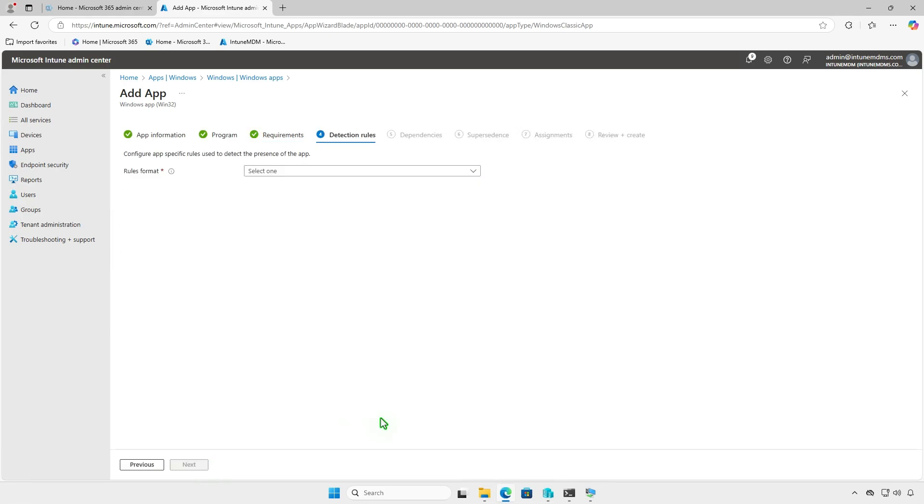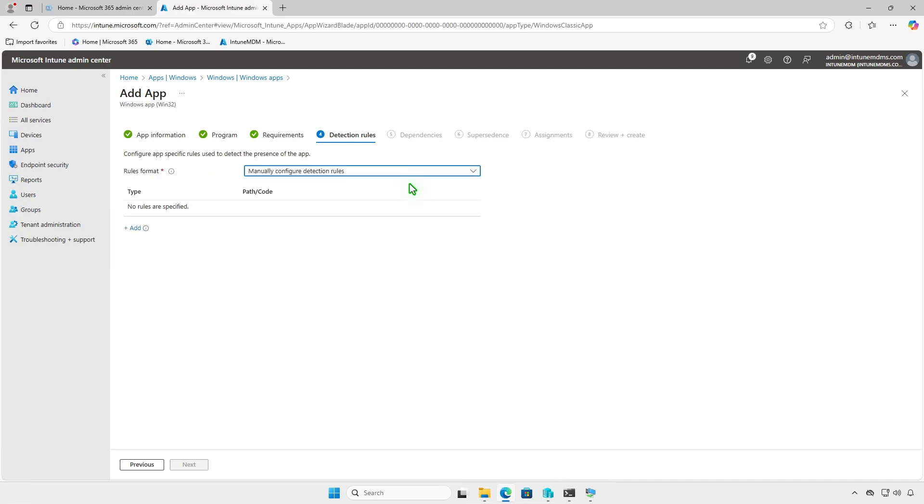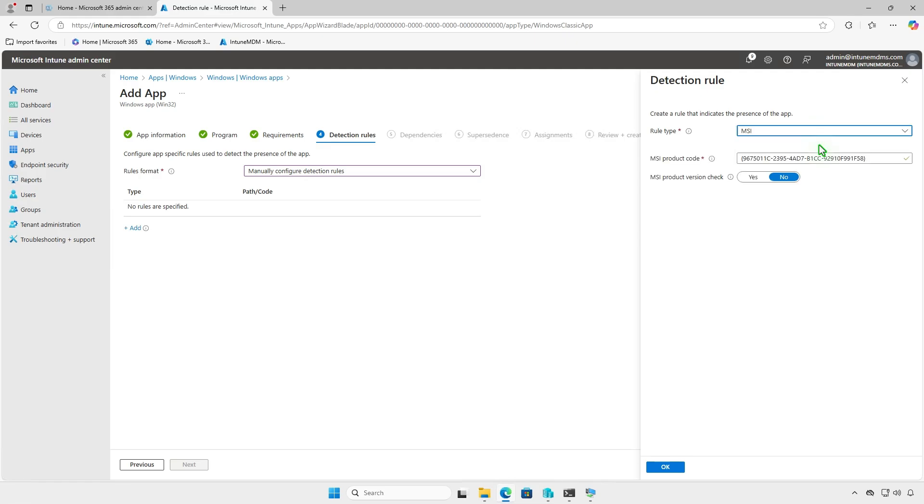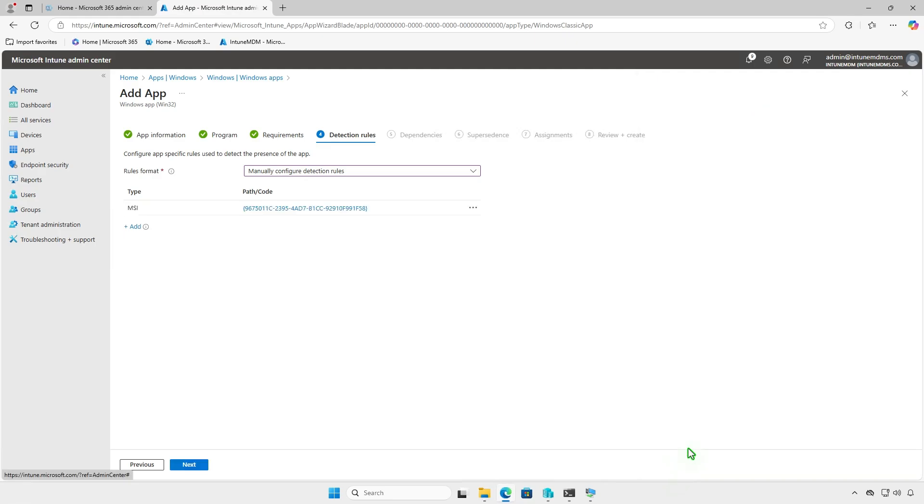Detection rules allow you to check if the app is already installed. This prevents conflicts with other applications and ensures smooth deployment. You can either use a custom detection script or a manual MSI rule. In this video, we'll use the manual MSI rule type. The MSI product code will populate automatically, allowing the system to detect whether the app is installed.